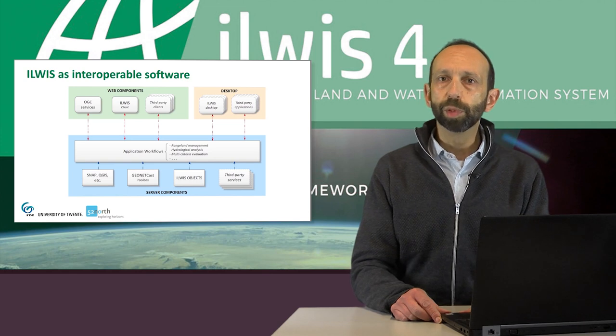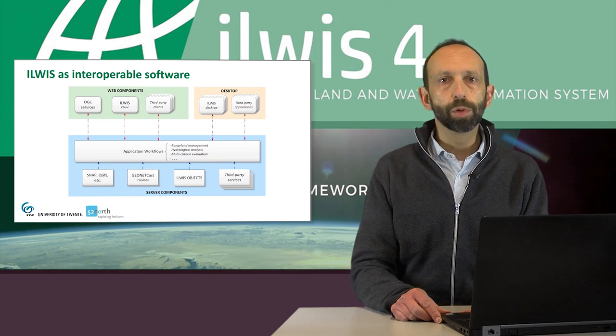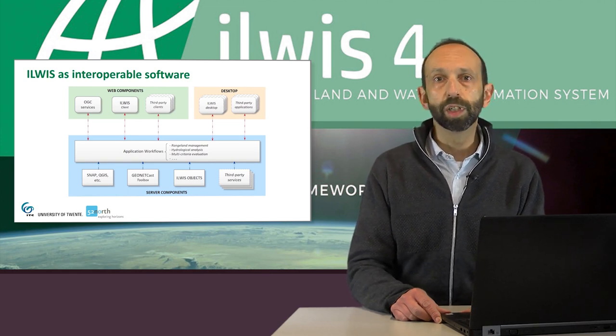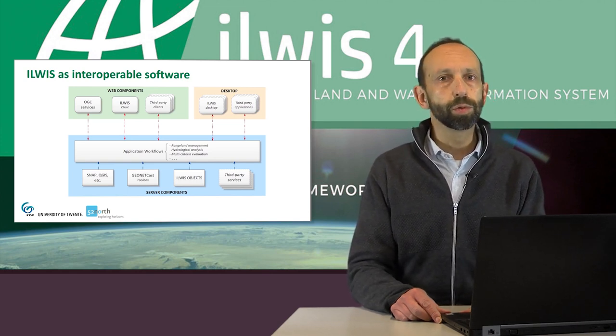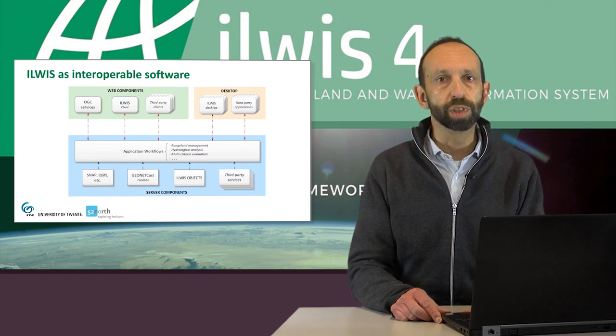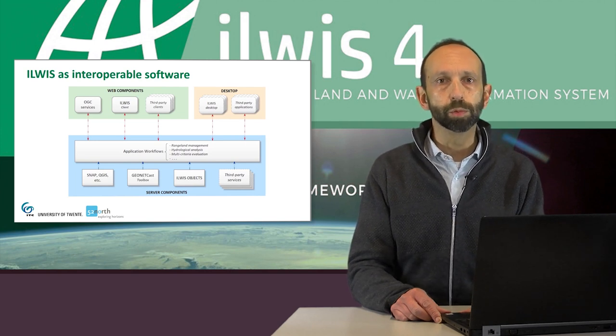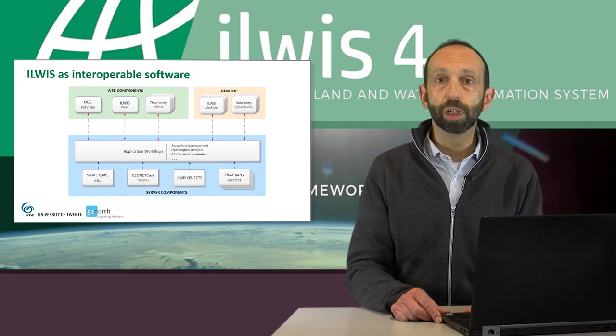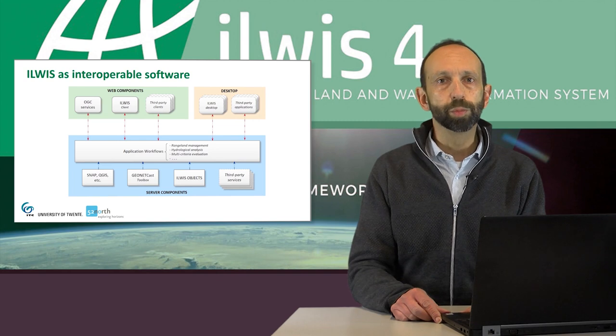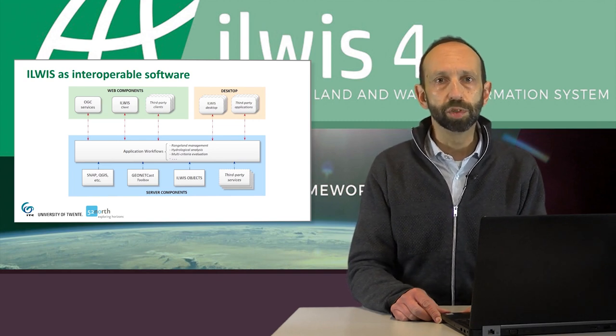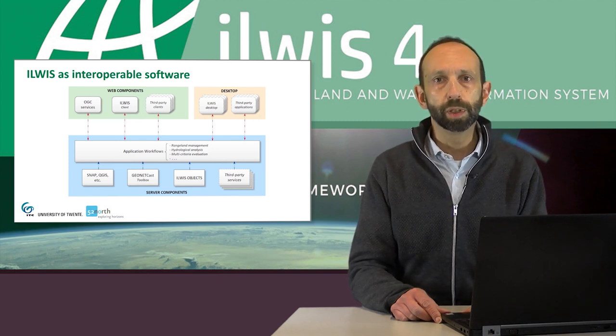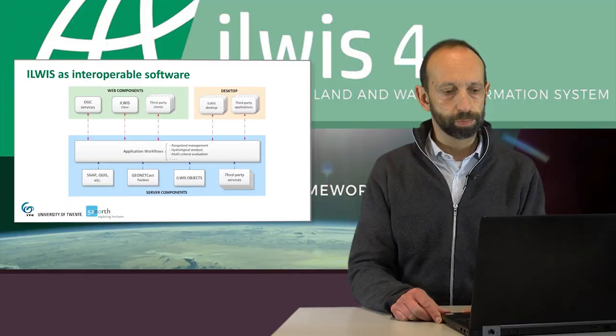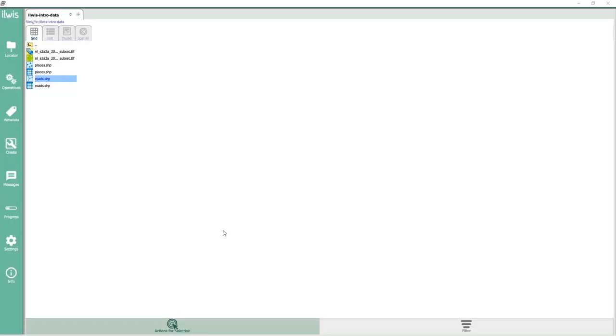In this webinar we will focus on the processing of Copernicus data through the desktop software functionality of Snap and ILWIS. We will present this now in a brief manner, but you will get the link to the step-by-step guide later. I will now show you the basic functions of ILWIS desktop. At startup ILWIS opens your default data folder.